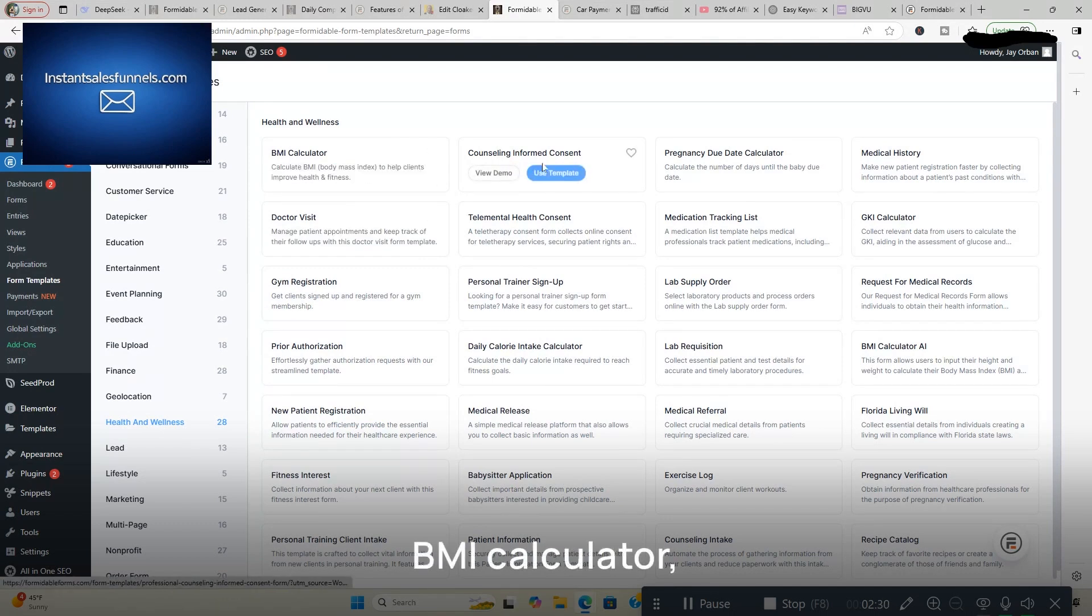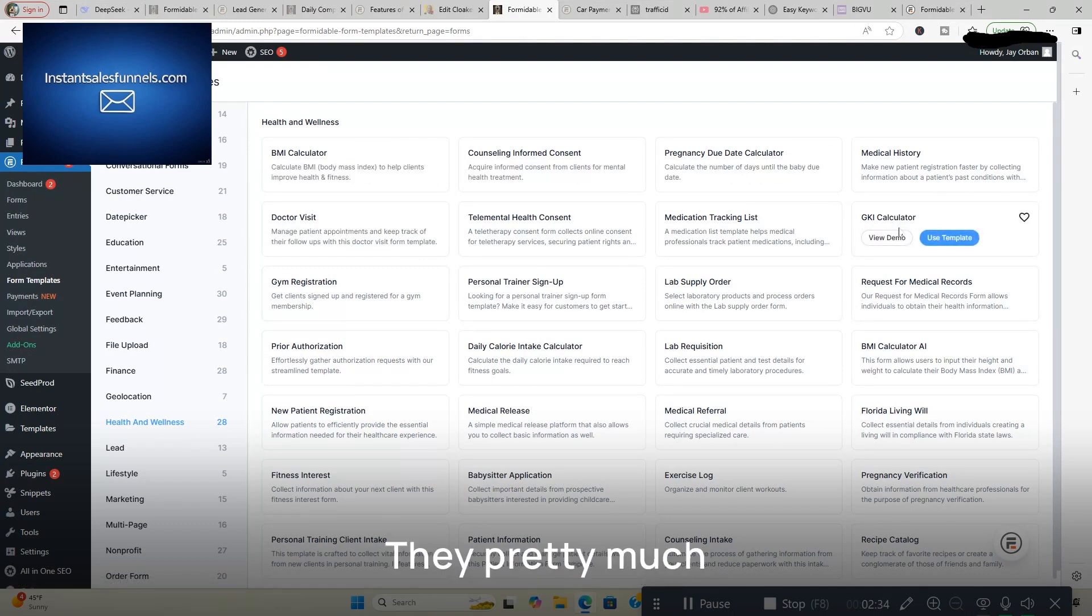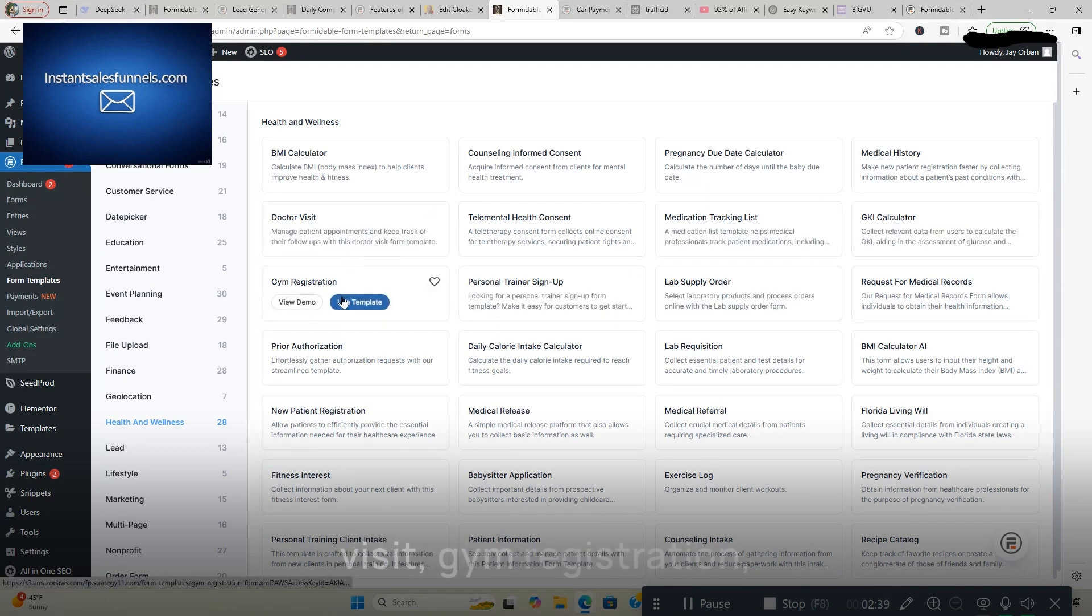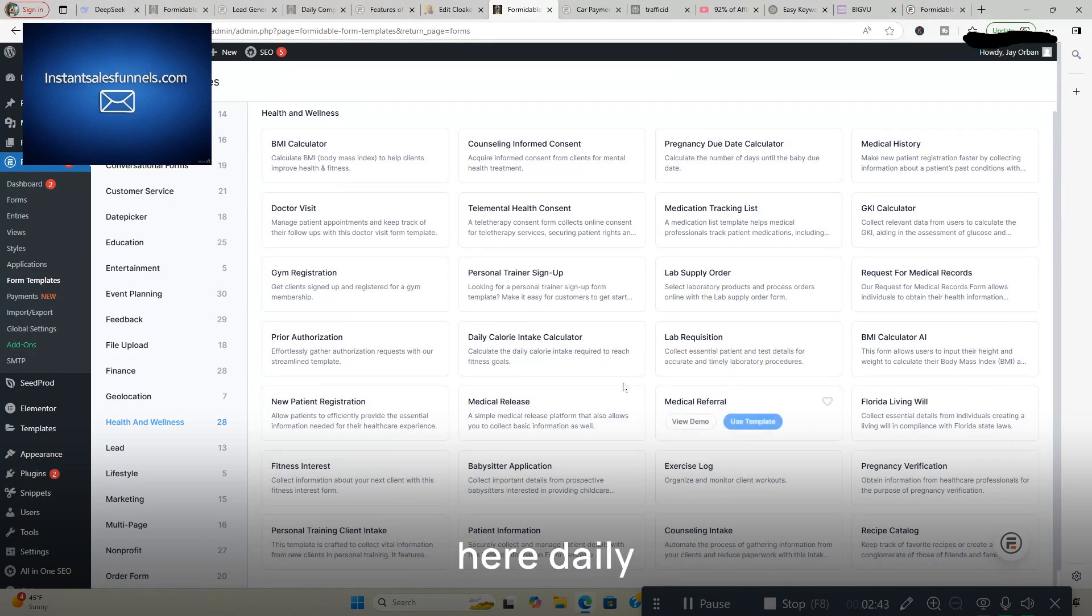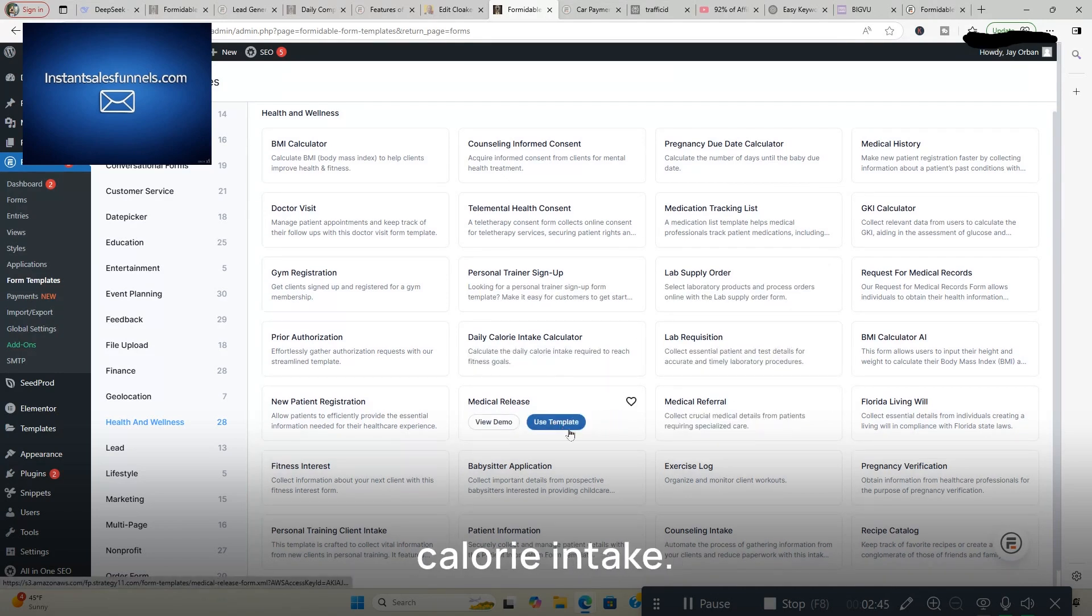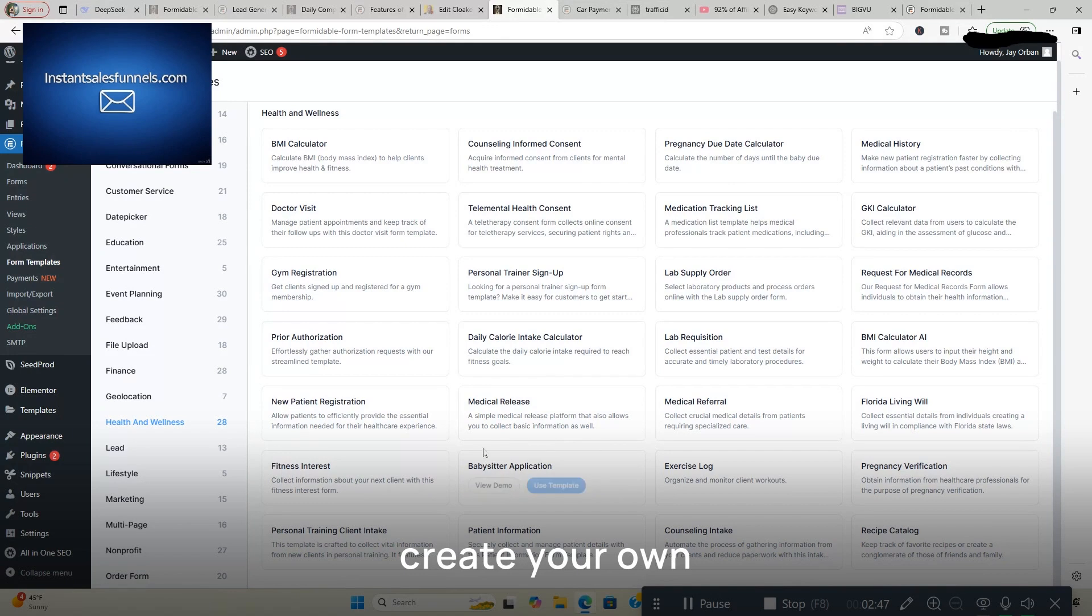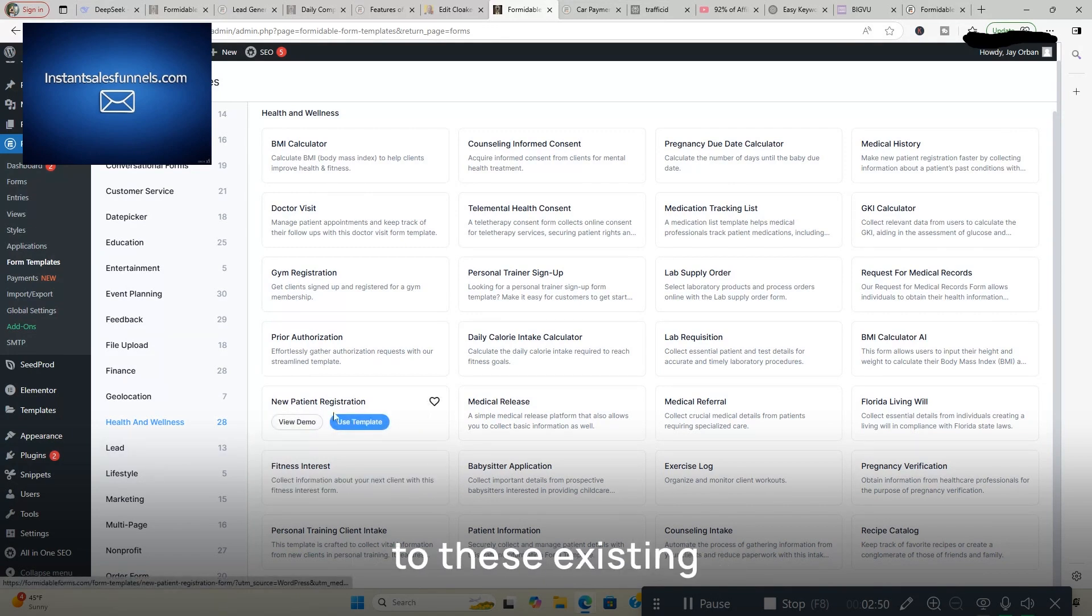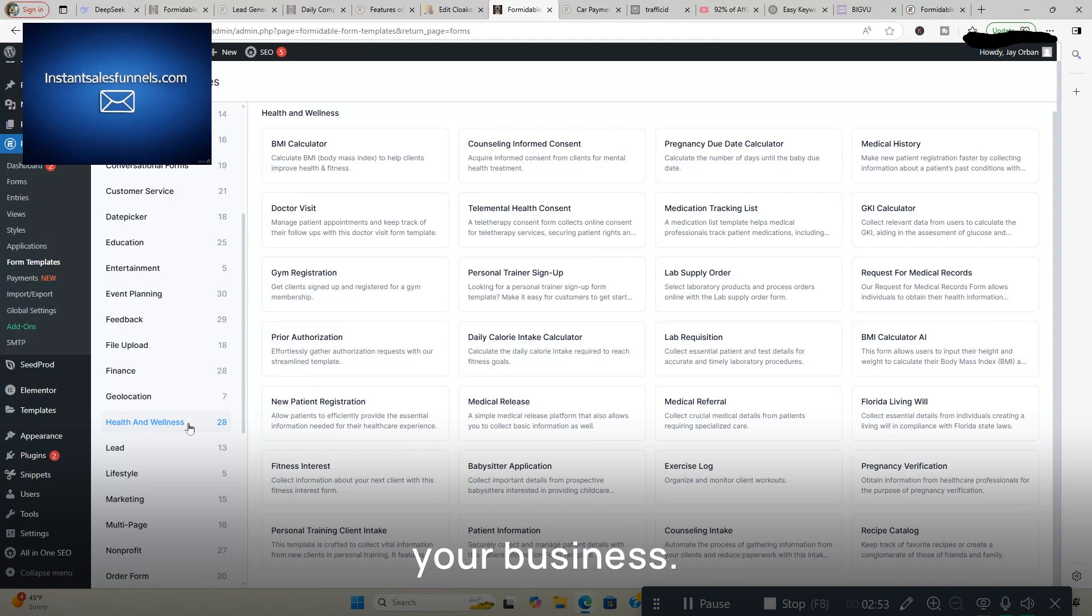BMI Calculator, Pregnancy Due Date Calculator. They pretty much covered all their bases. This is GKI Calculator, Doctor Visit, Gym Registration, Personal Trainer Sign-Up. And you can go through here, Daily Calorie Intake. And then you can also create your own forms, obviously, or add to these existing forms to make them more personalized to you and your business.